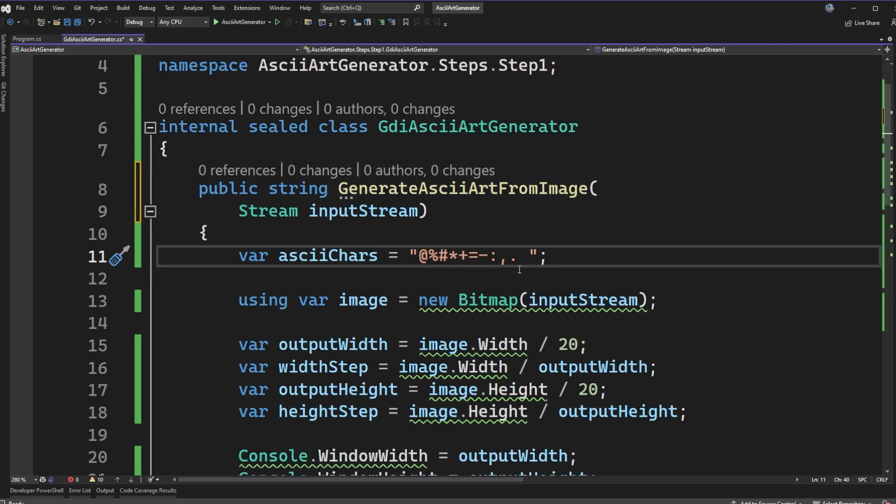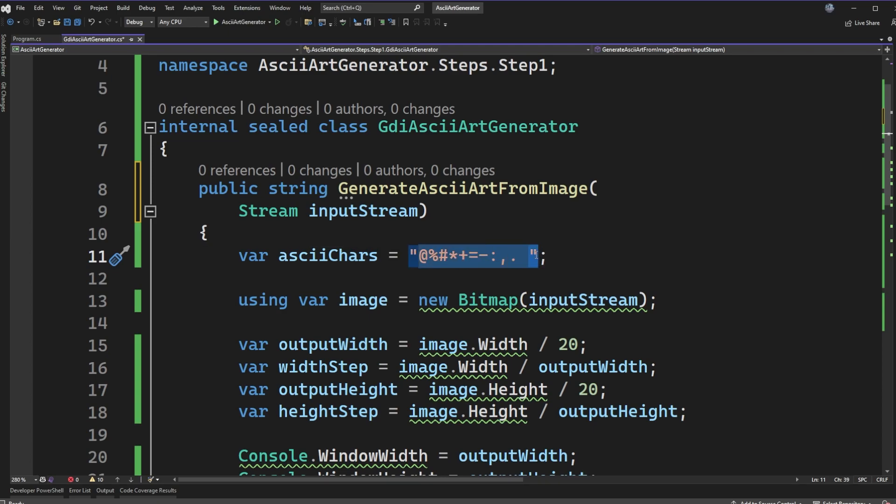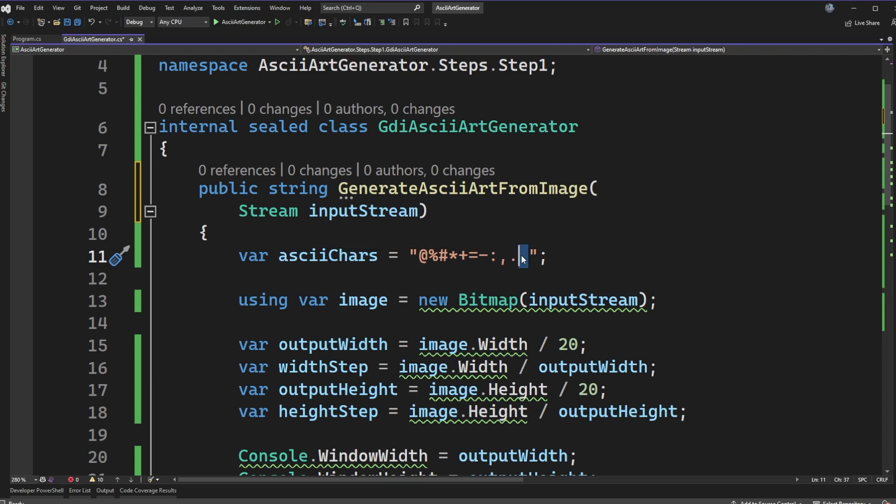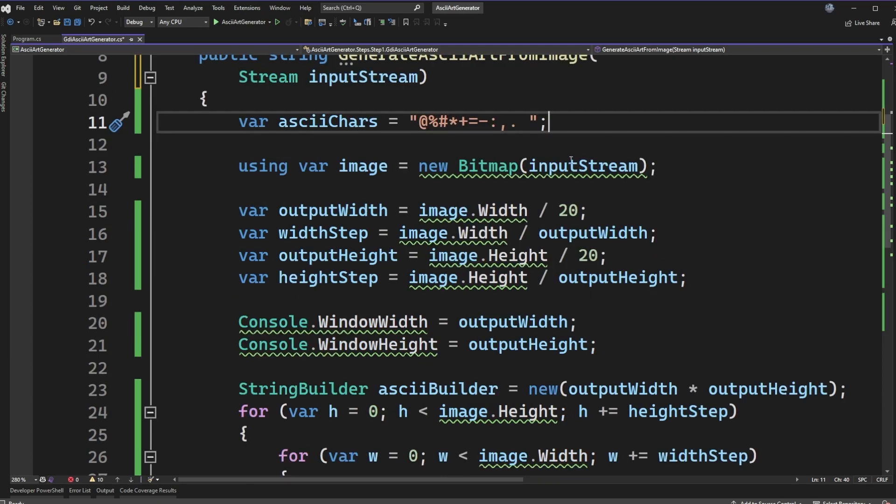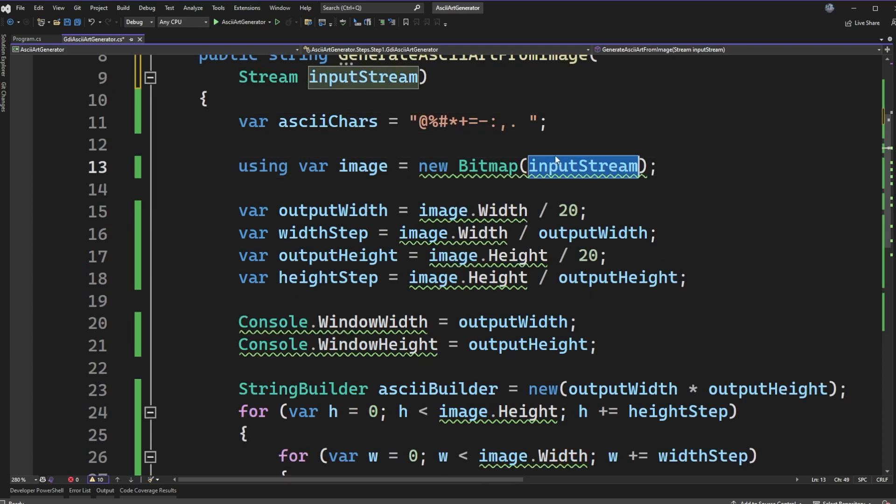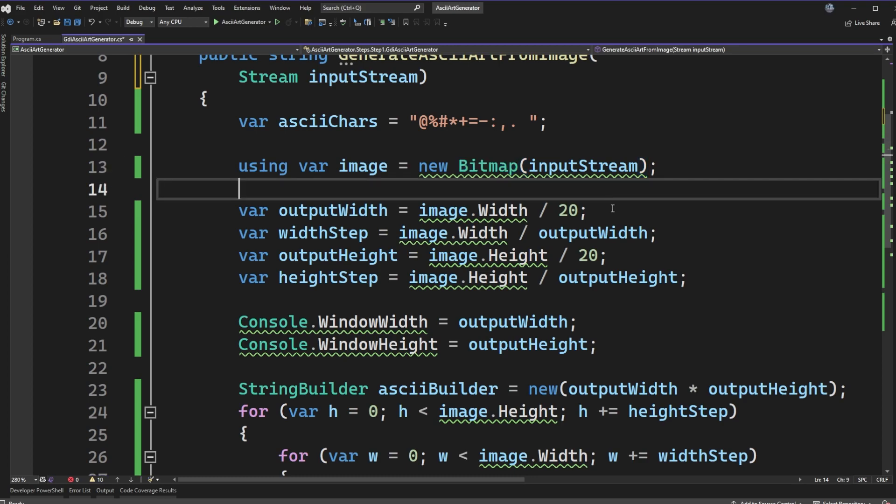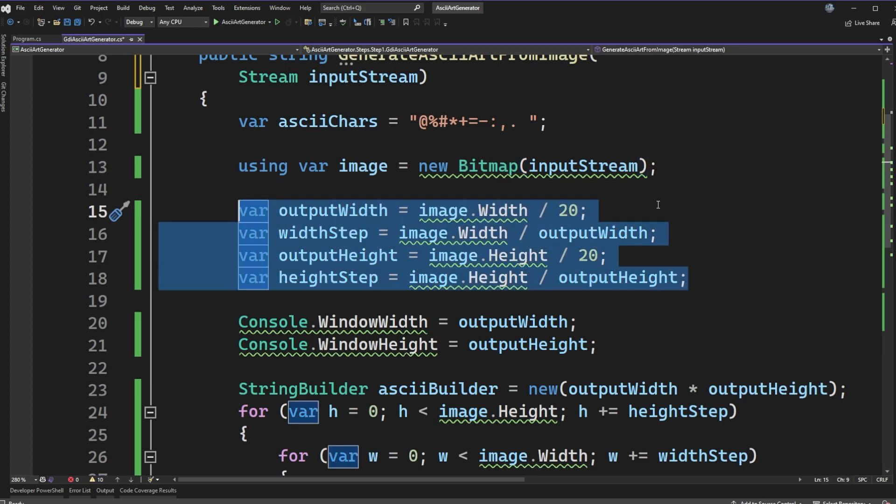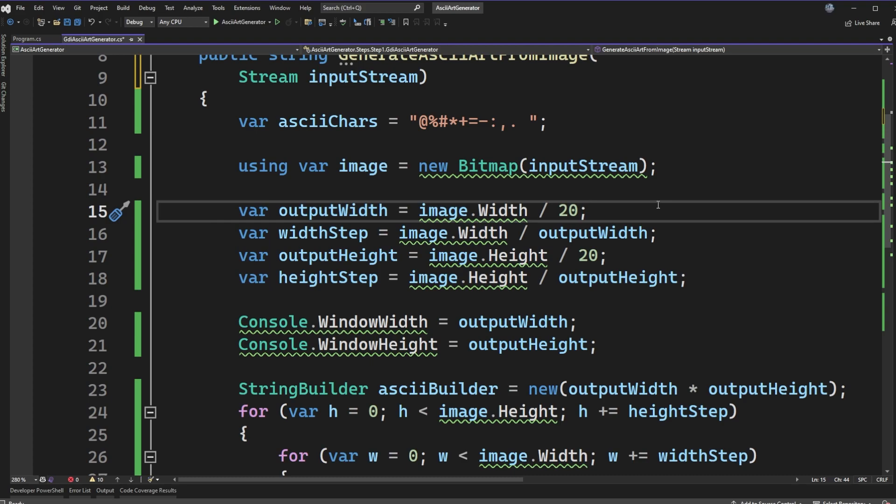The way that this class works is that we have a set of ASCII characters that we're going to be representing our pixels with. From left to right, we have something that's more dense to something that's less dense. The left side is darker representation and the right side is lighter all the way until we have a space which would be essentially like nothing is there.